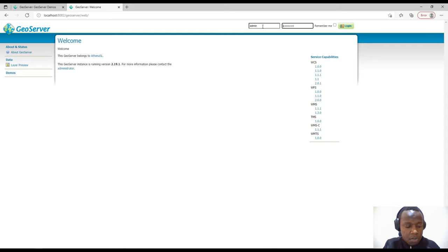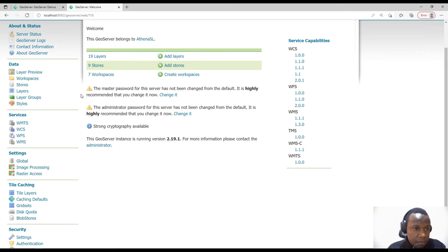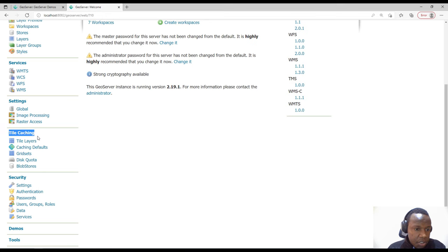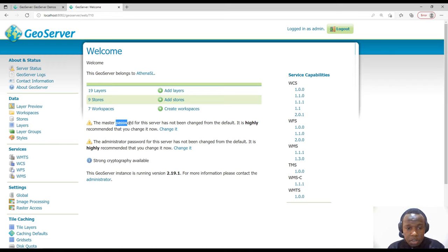When you install GeoServer, the default username is 'admin' and the default password is 'geoserver'. After logging in, you'll notice on the left panel there are various categories: About, Status, Data, Services, Settings, Tile Caching, Security, Demos, and Tools. In the middle we have a welcome message and info on layers, stores, and workspaces. There's also a message strongly recommending you change the default password, especially if using GeoServer in a production environment.